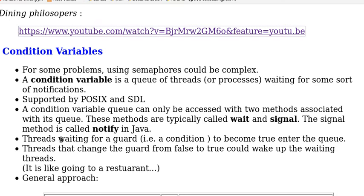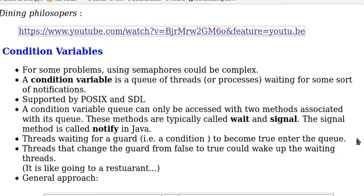Threads waiting for a guard, that is a condition to become true, enter the queue and the threads could go to sleep and will be awakened by other threads. Threads that change the guard from false to true could wake up the waiting threads.